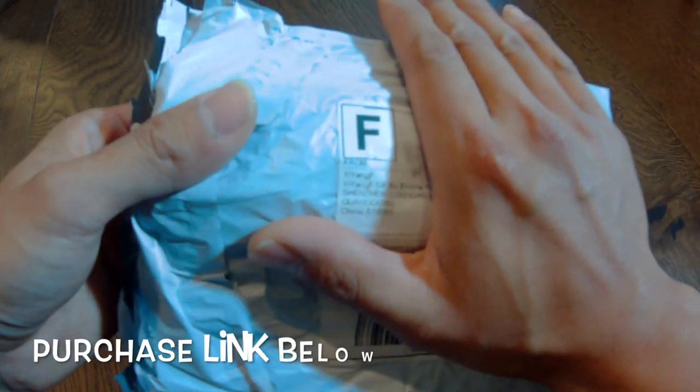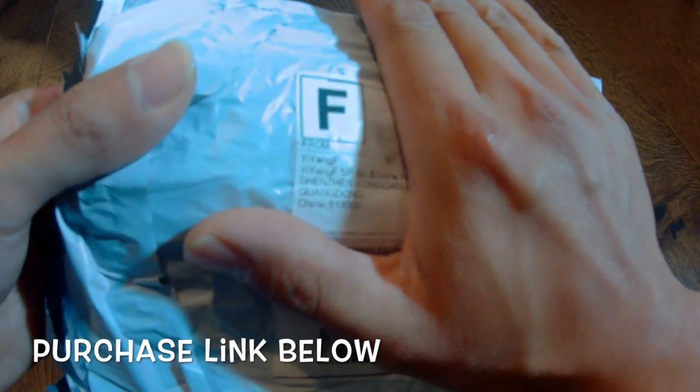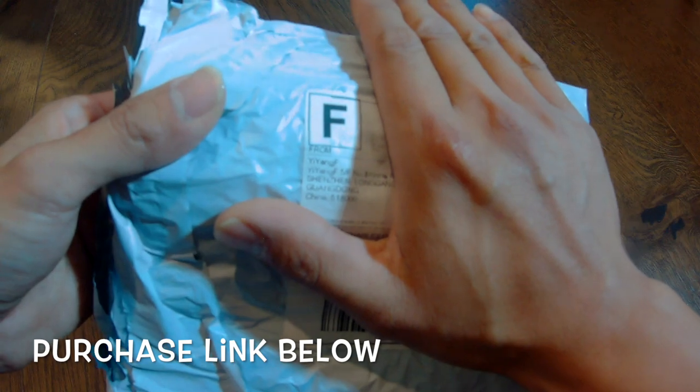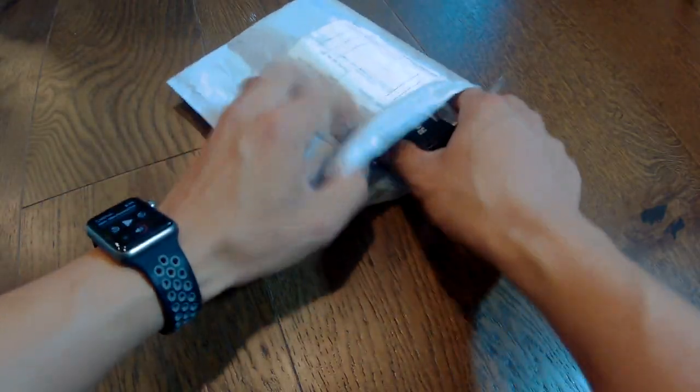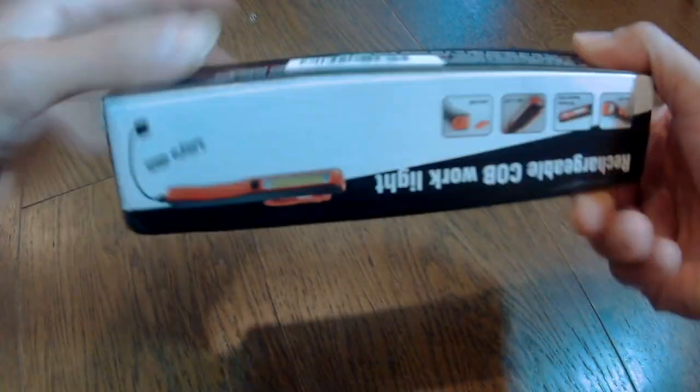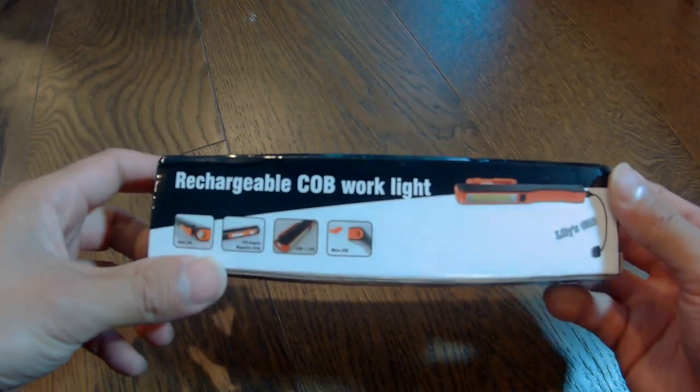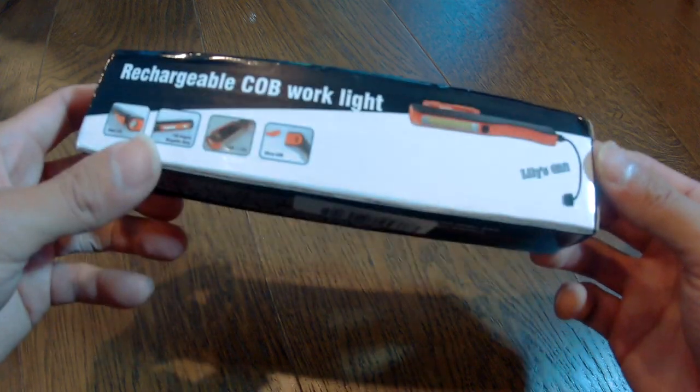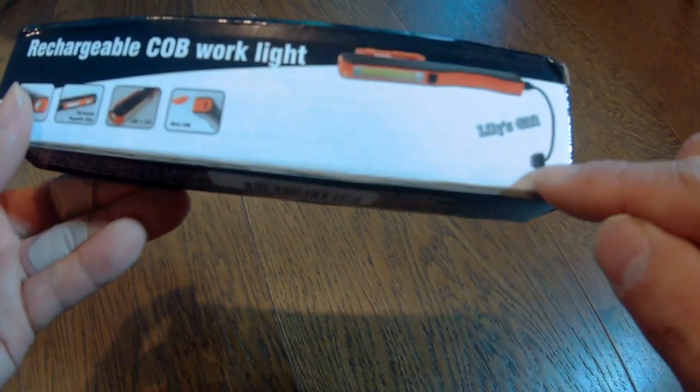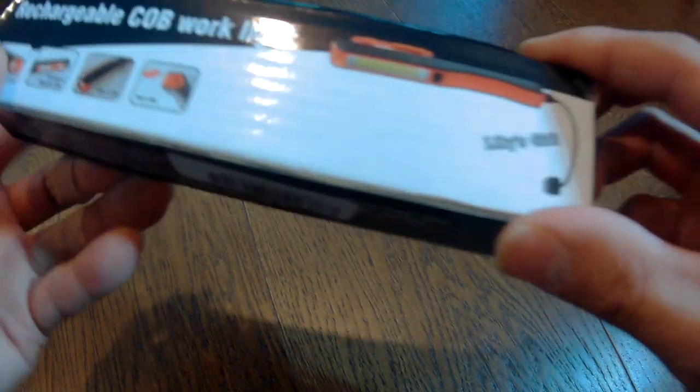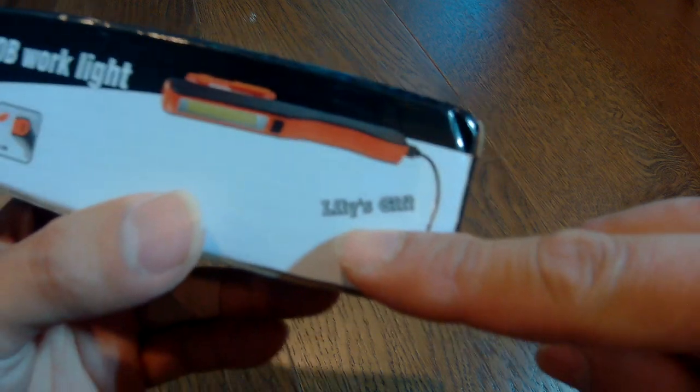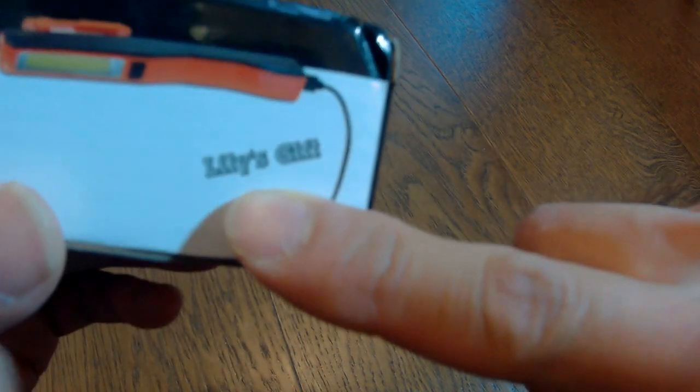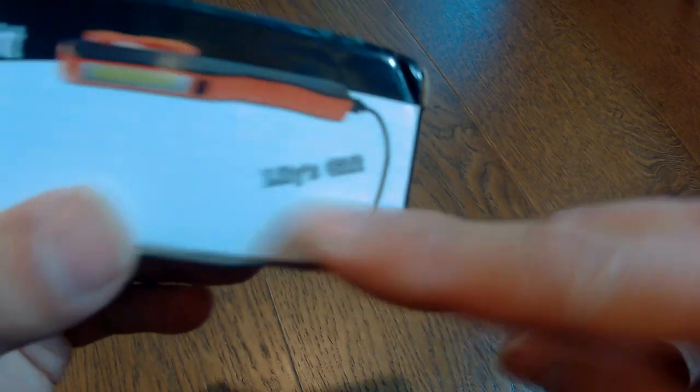Alright, I have another package here. This one is from Yi Yang F. What it is is a rechargeable COB work light. It recharges with a USB light and apparently it's a gift for Lily. I don't know why it says Lily's gift.